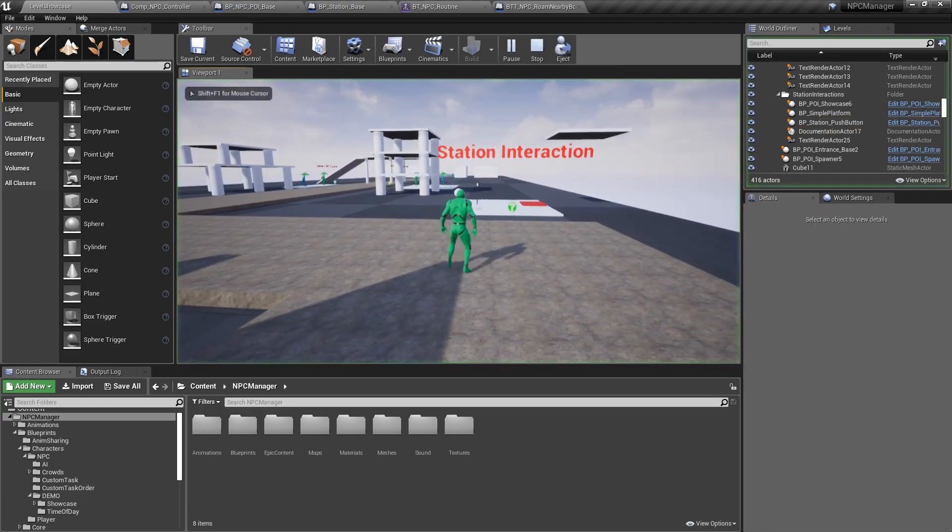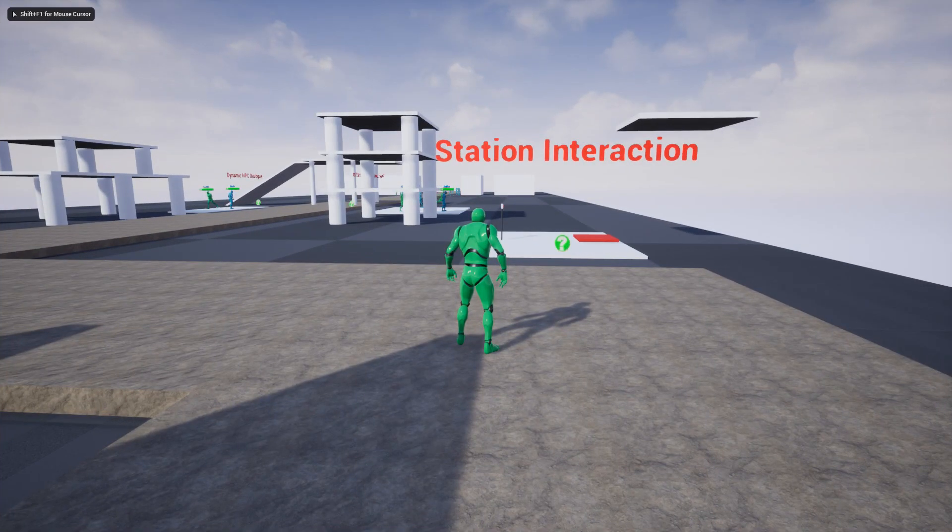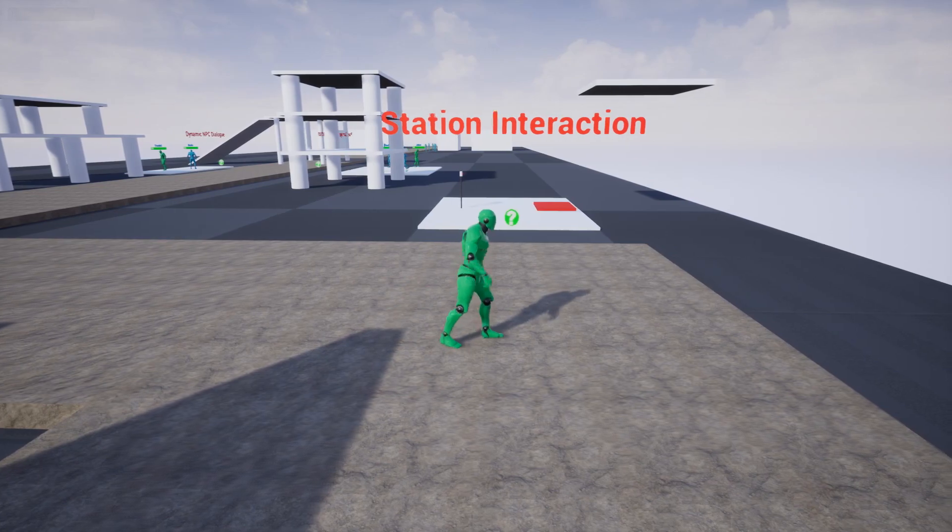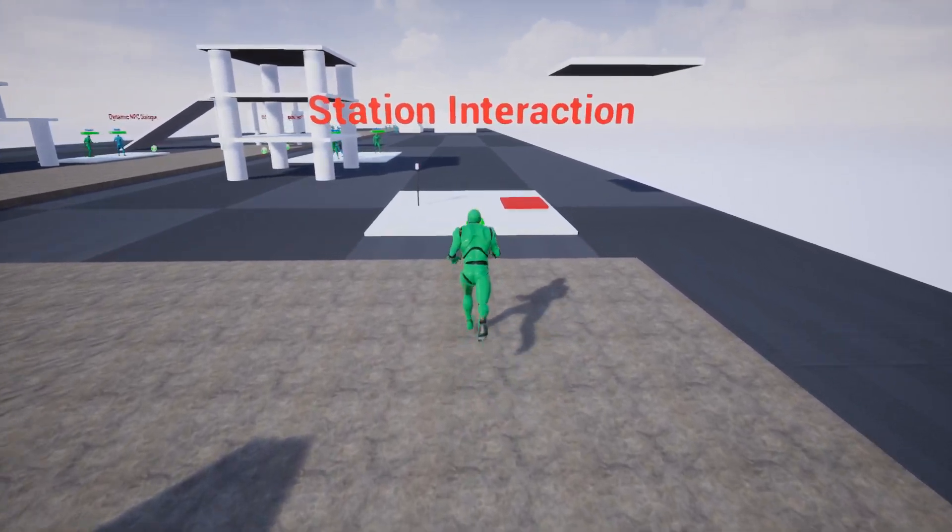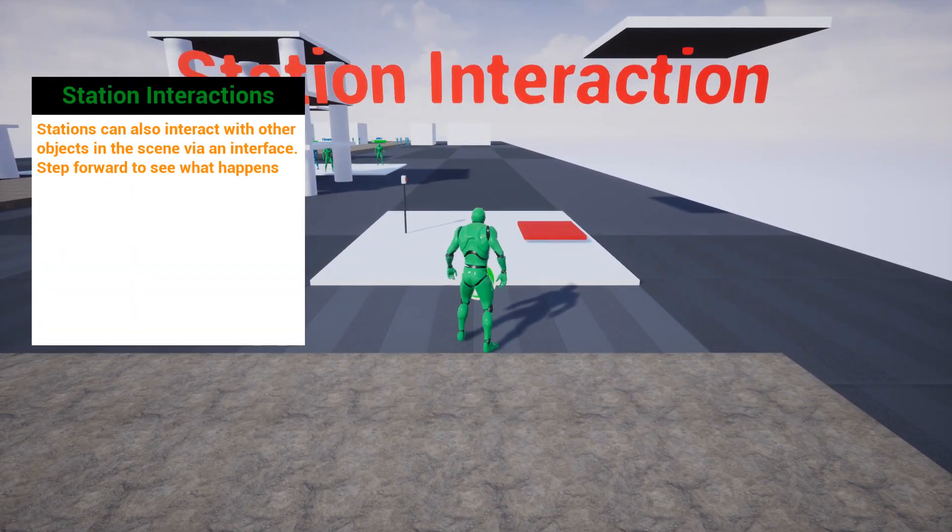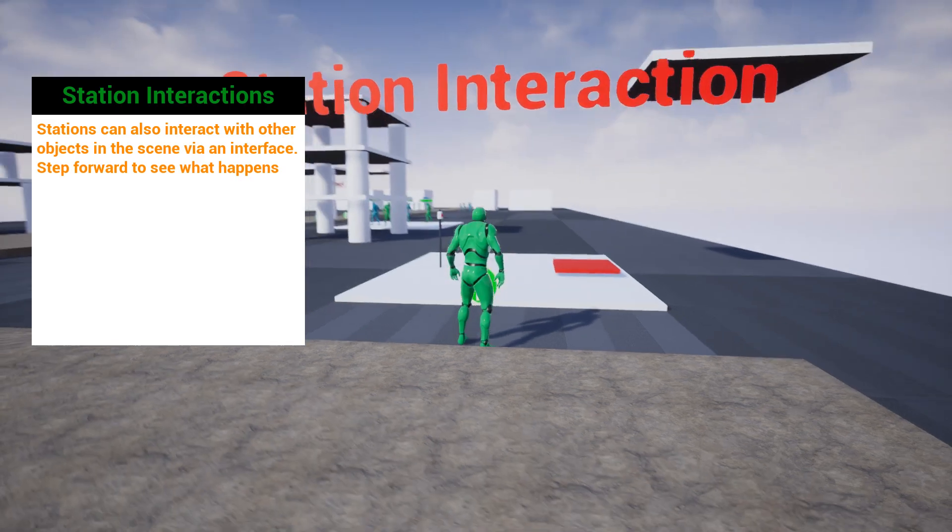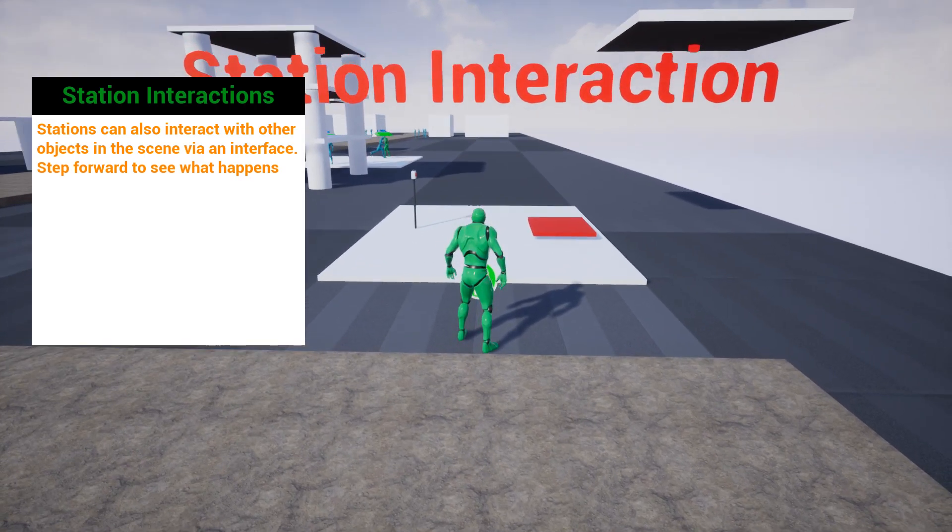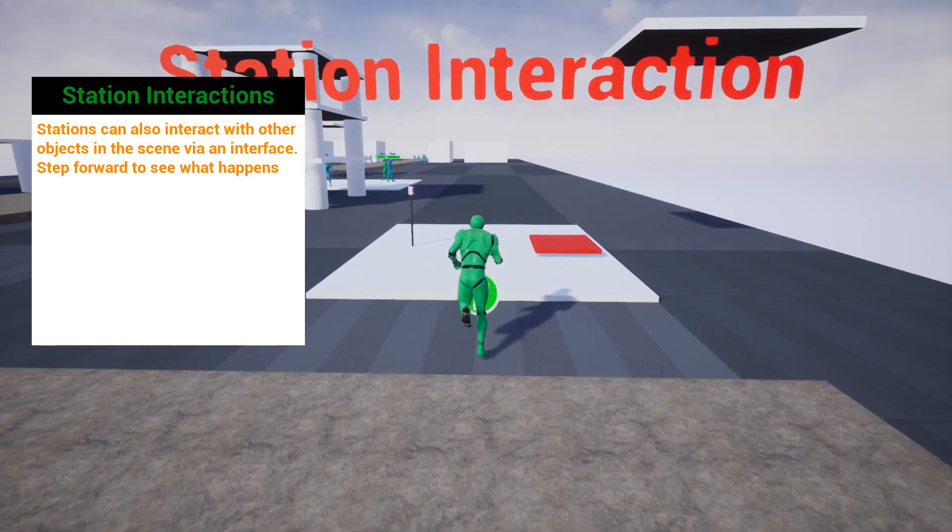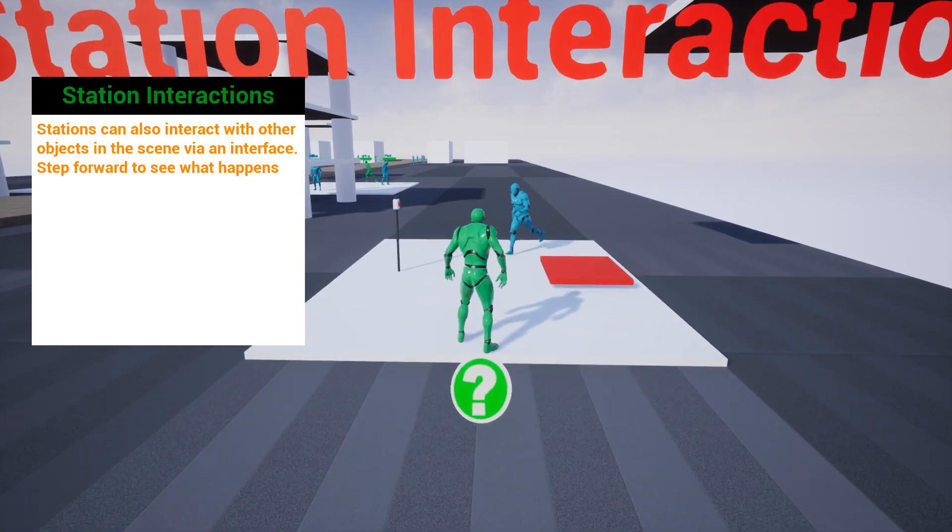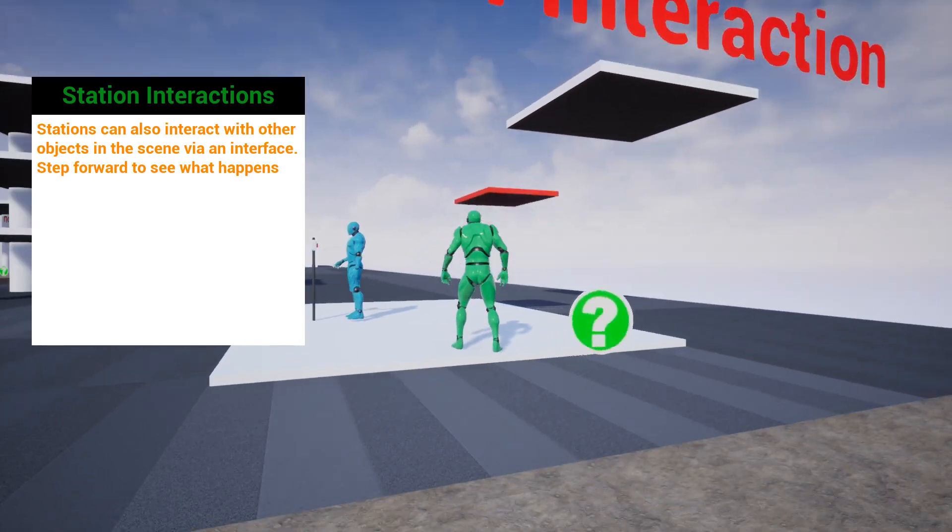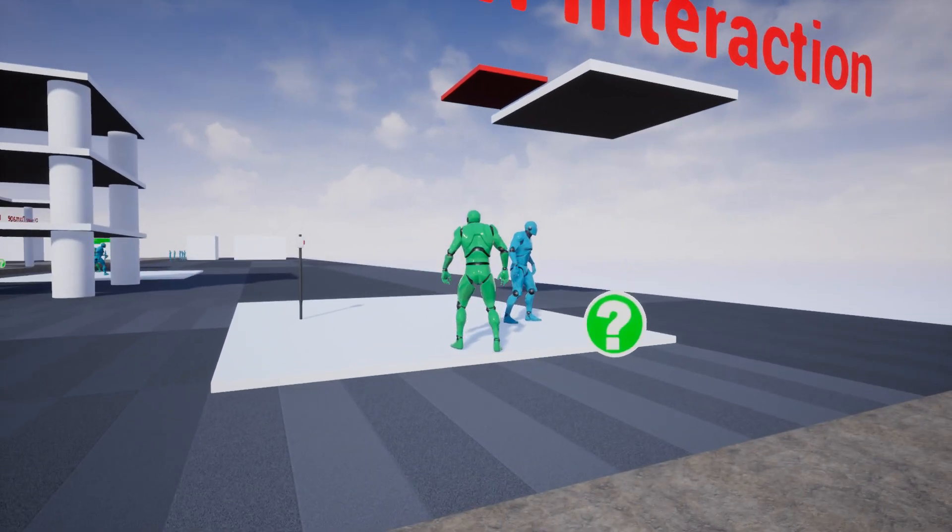So let's click play. And I specifically didn't want to load him until you got close, because obviously I want you to see the whole thing happen. So if I come here, station interactions, stations can also interact with other objects in the scene via an interface. Step forward to see what happens. I'm going to go ahead and step forward. This guy spawned. He goes there. He presses the button. And now this blueprint is activated.